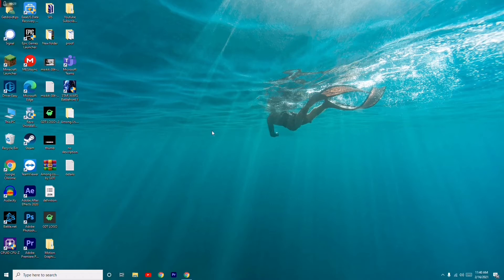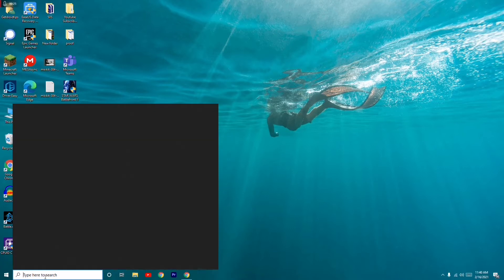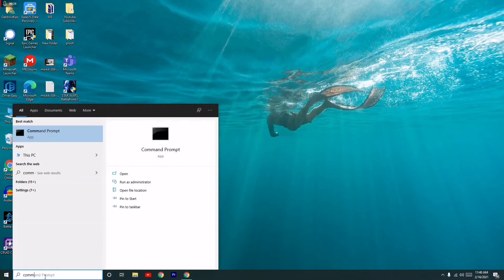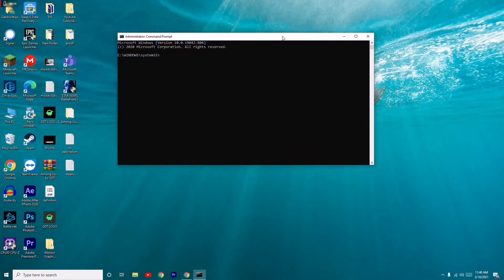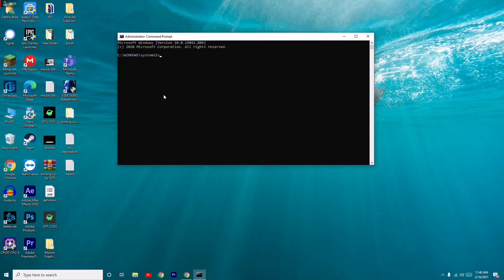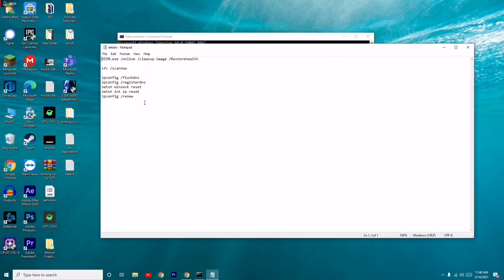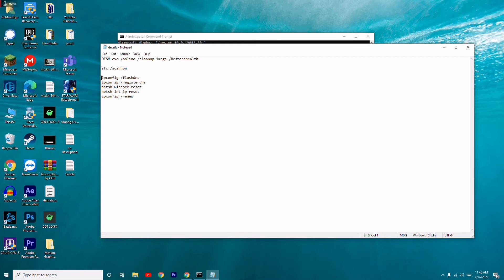The first thing you have to do is go to CMD. Search for Command Prompt, then run it as administrator and click yes. Now you have to run some commands. I'll be providing those commands in the description so you don't have to worry. The commands are: ipconfig /flushdns, ipconfig /registerdns,